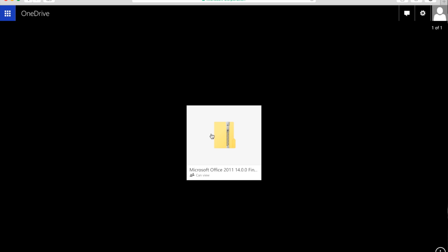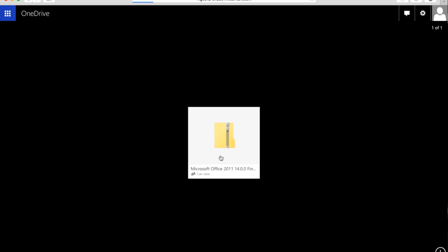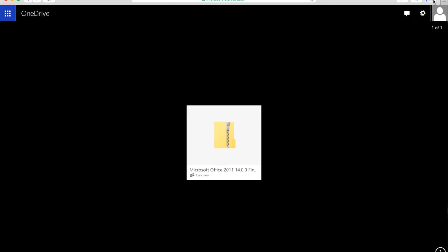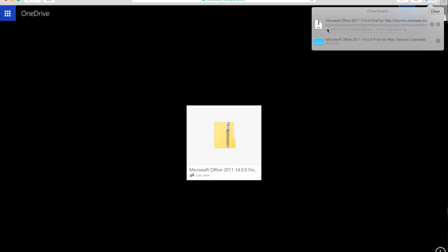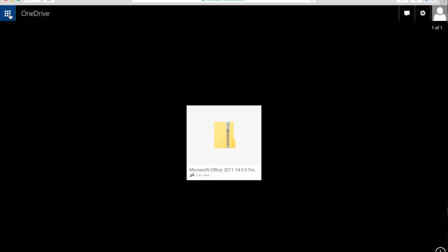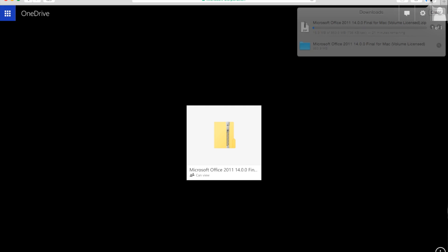You're going to click on the file and that is going to download it. This should be a pretty long download — I don't know why, maybe my internet's just bad. But I already downloaded a copy, so I don't think you all are really going to have to watch me download a file for like 10 minutes — that would be terrible.